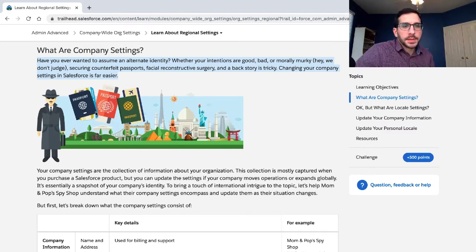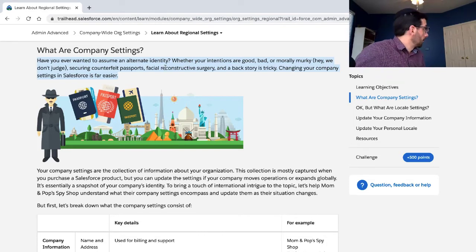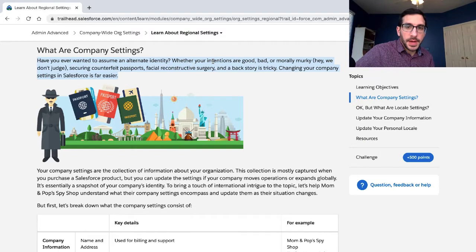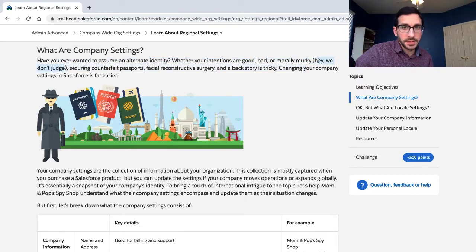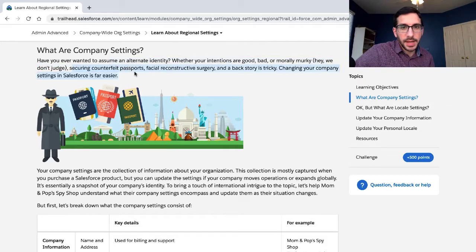Have you ever wanted to assume an alternate identity? Whether your intentions are good, bad, or morally murky - hey, we don't judge, we sort of do though, because you're only allowed to use Salesforce for certain things. Securing counterfeit passports, facial reconstructive surgery, a backstory - all tricky. Changing your company settings in Salesforce is far easier.